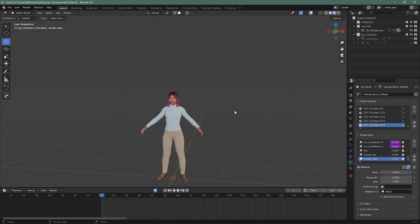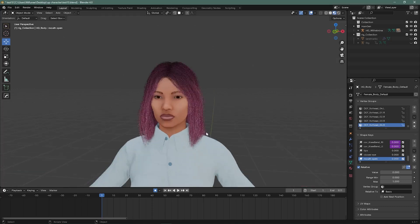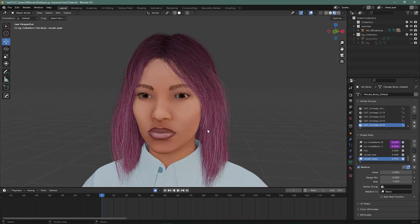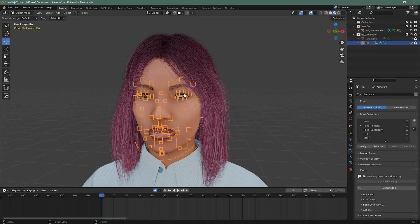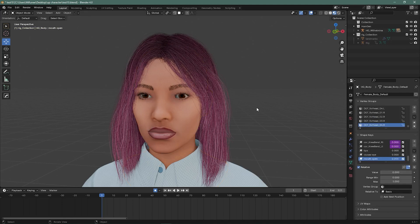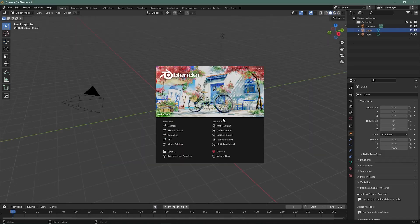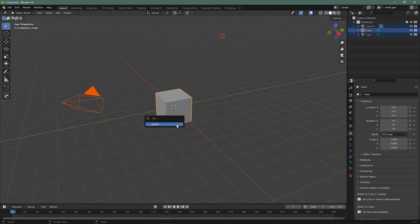In this video we will try to create a realistic looking human with the Human Generator add-on. Later we will create a face rig and try to create some blend shapes. Let's go and open Blender.